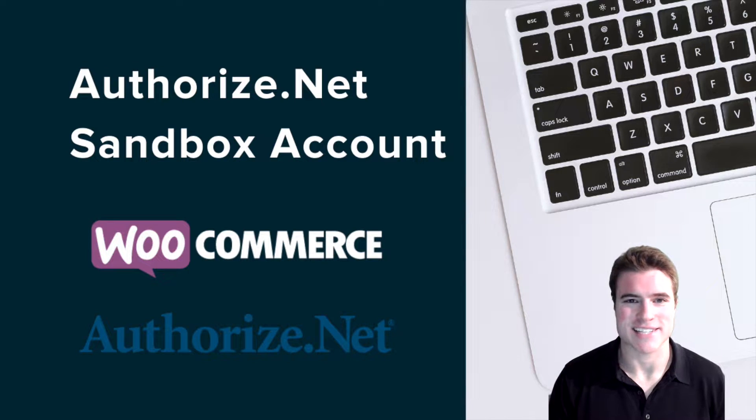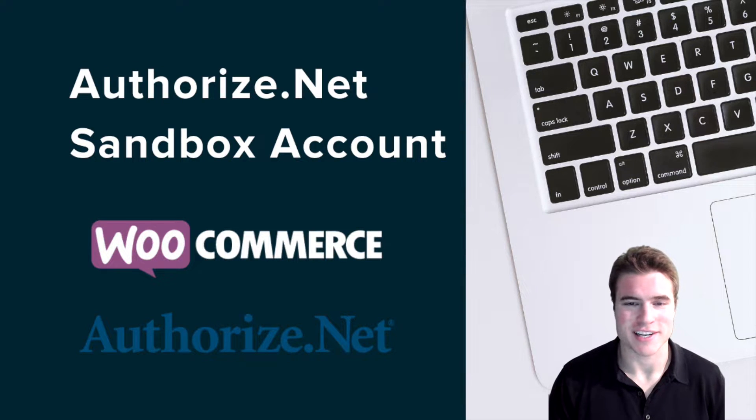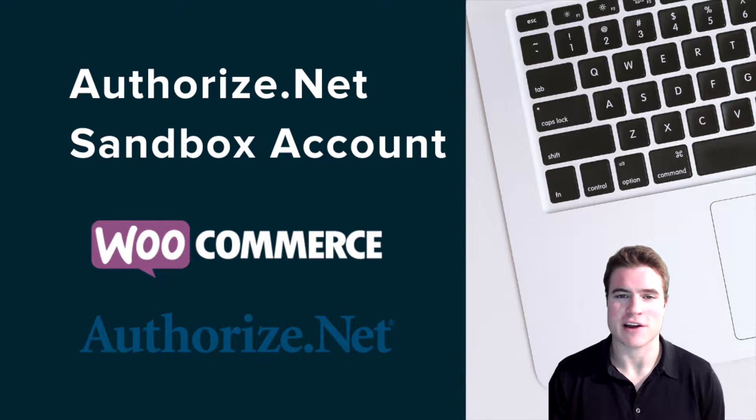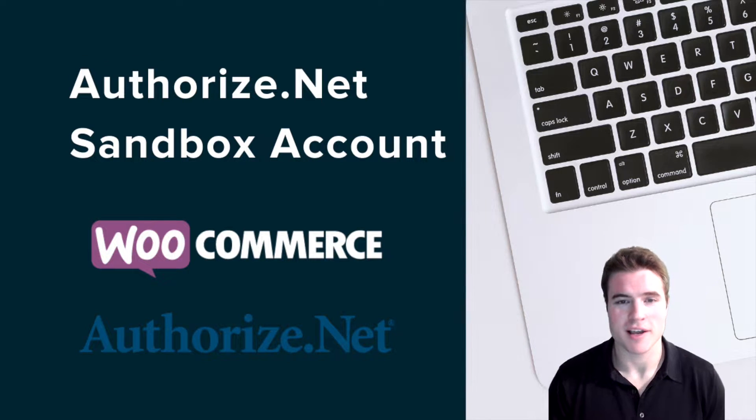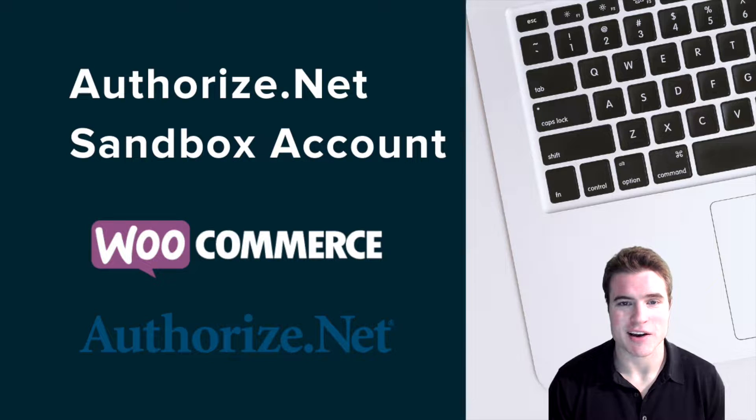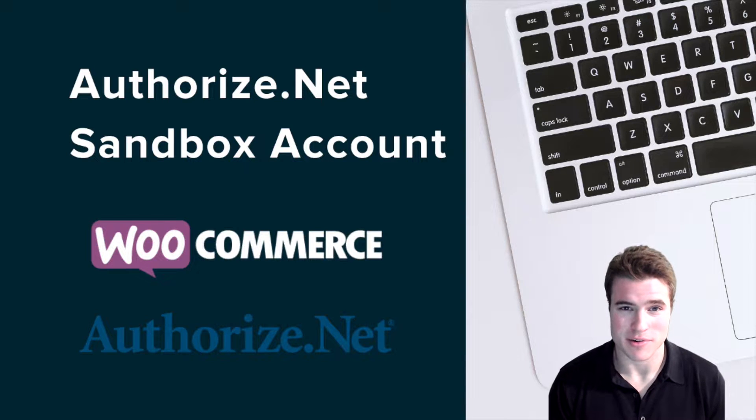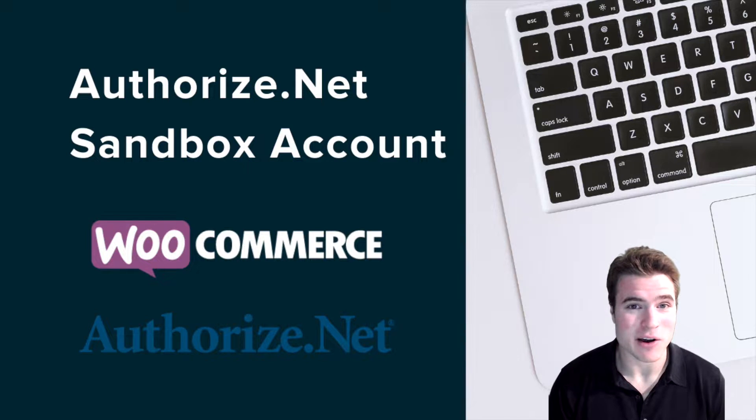What's going on guys? It's Simon from SG and today we're going to be learning how to set up a Sandbox account with your Authorize.net account.